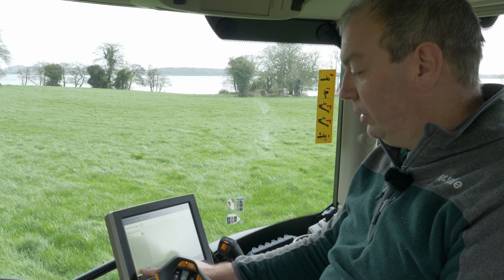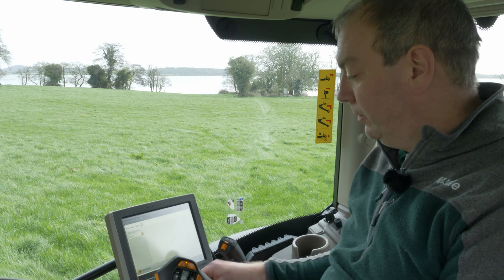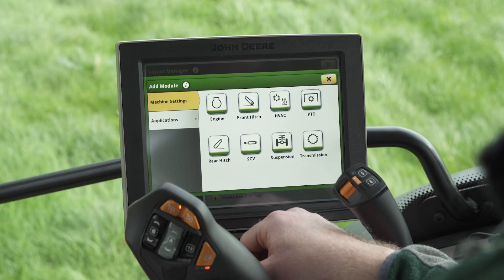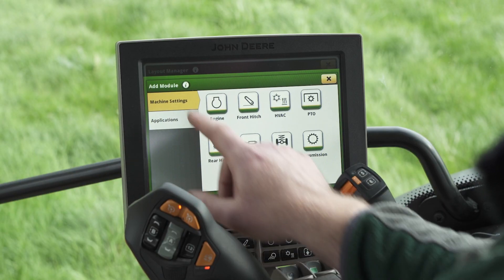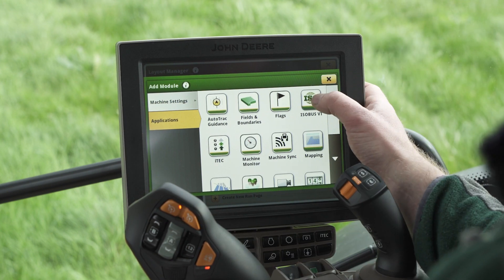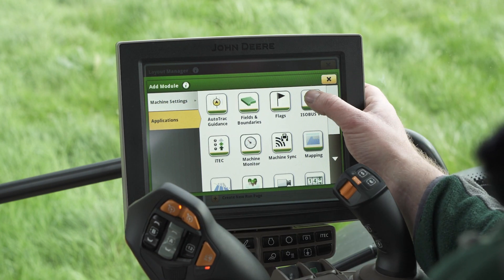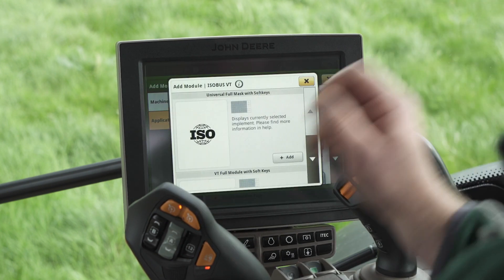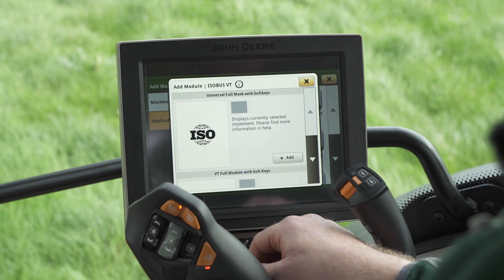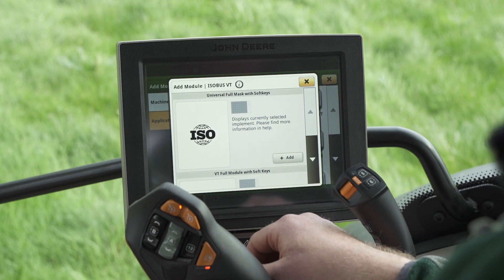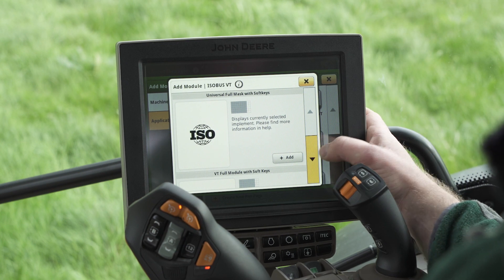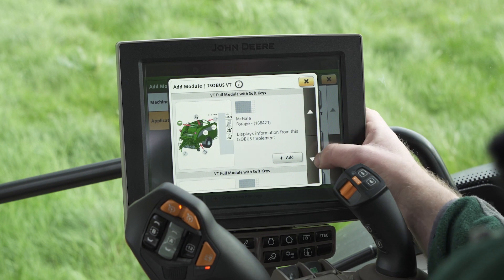Then we're going to add a module to this run page. To find our Isobus virtual terminal we need to go into applications. You can see it appears here — if we select this, this graphic shows us how much of the run page we can populate with this application. If we scroll down it'll give us different options as well.